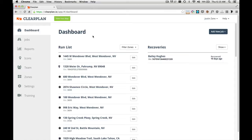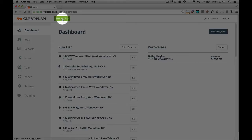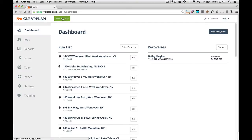To get to the map from ClearPlan, what you'll need to do is click this green button right here in the top navigation bar. I'm going to go ahead and click this button.